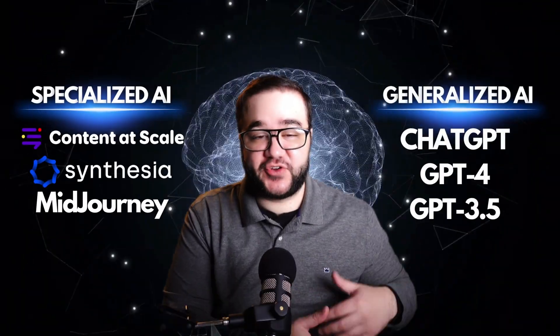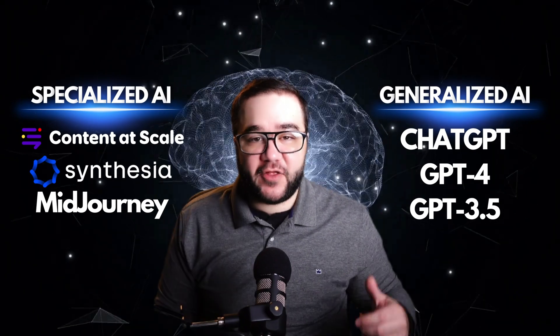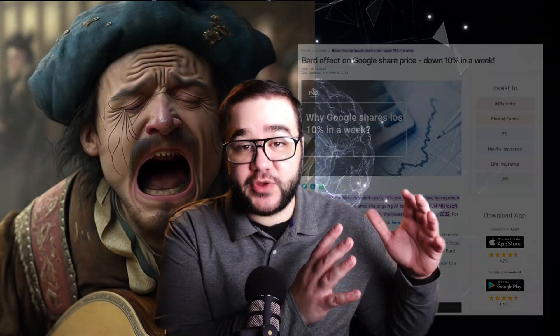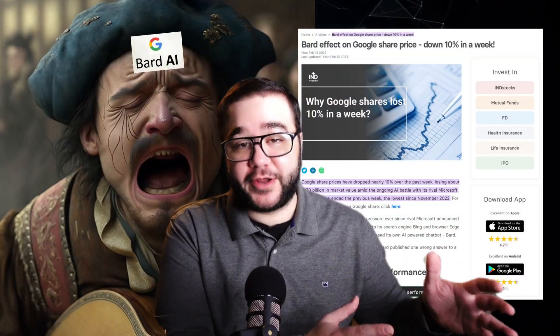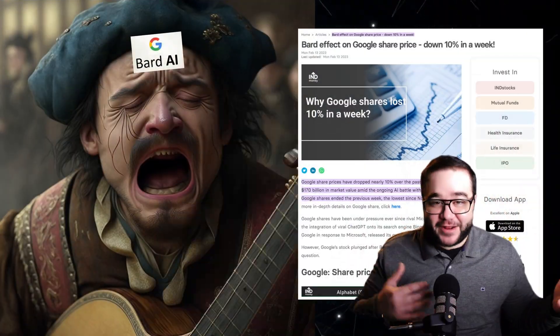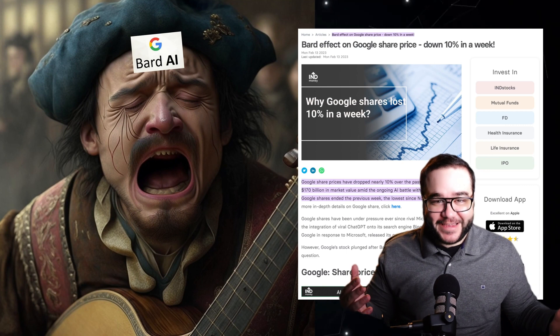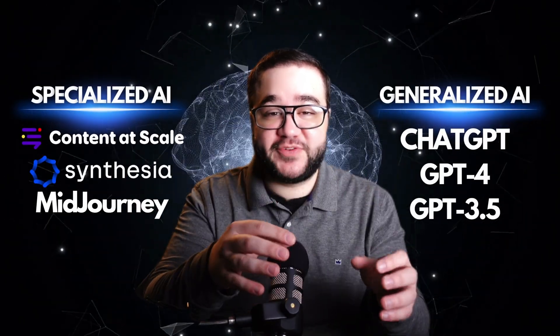When it comes to AIs, they fall into two categories. You have generalized AIs, such as ChatGPT, GPT-4, and all the previous iterations of GPT, which also includes Google Bard — we're not going to talk much about that today — versus specialized AIs, which are AIs programmed to complete specific tasks.